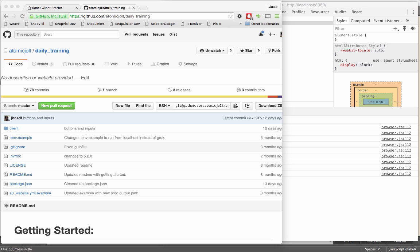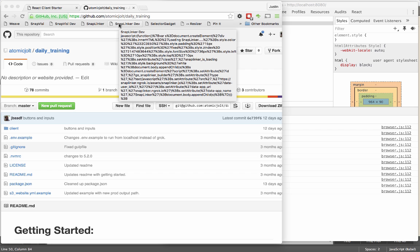Today I wanted to build a little bit on the last training, where we talked about the different lifecycle methods in a React component, and just add a really simple example of how to call an API. All of the code for this is available on the Atomic Jolt GitHub website, under daily training, and I'll post a link to it when we post the video to YouTube.